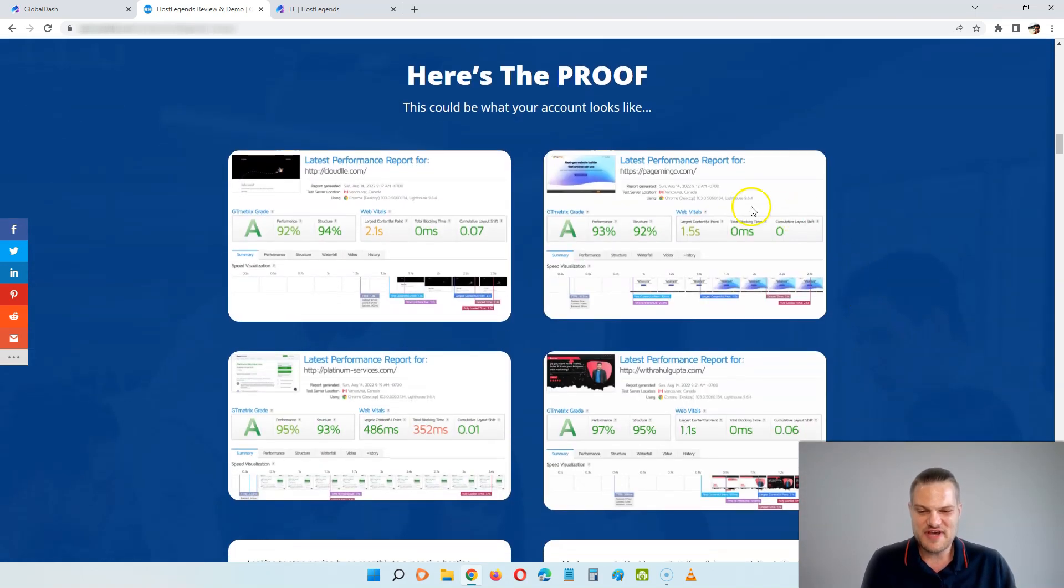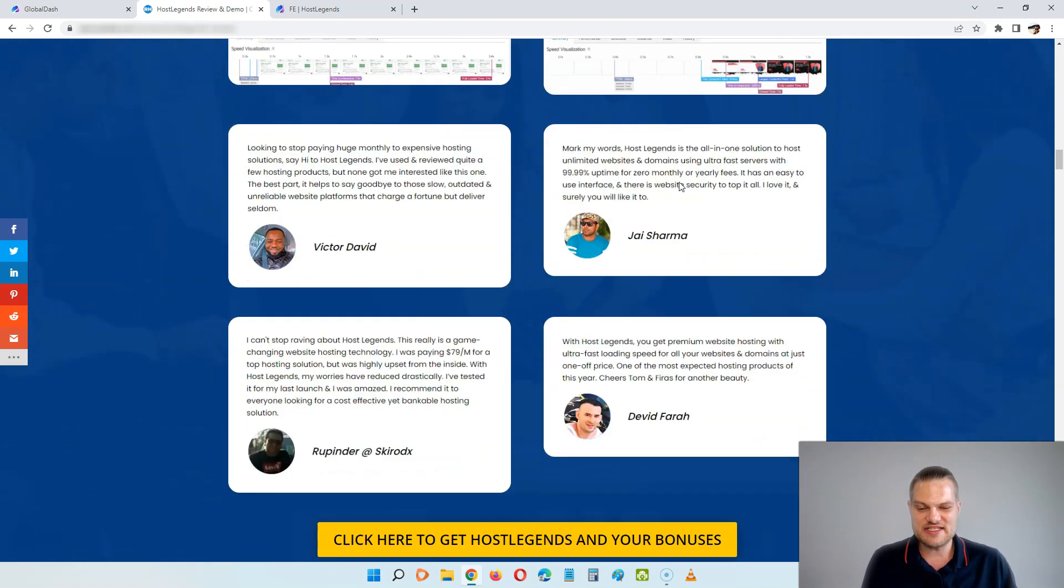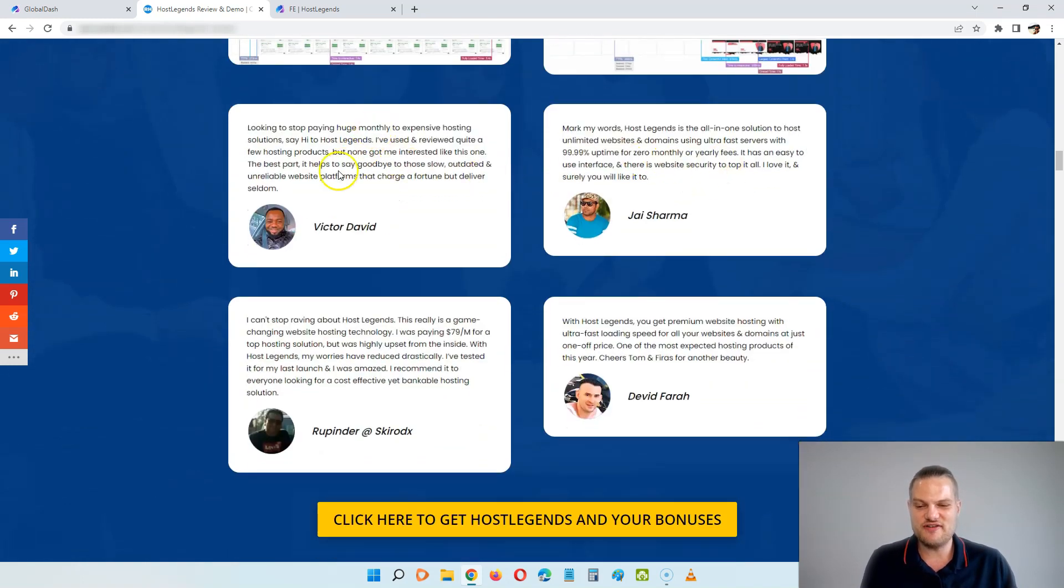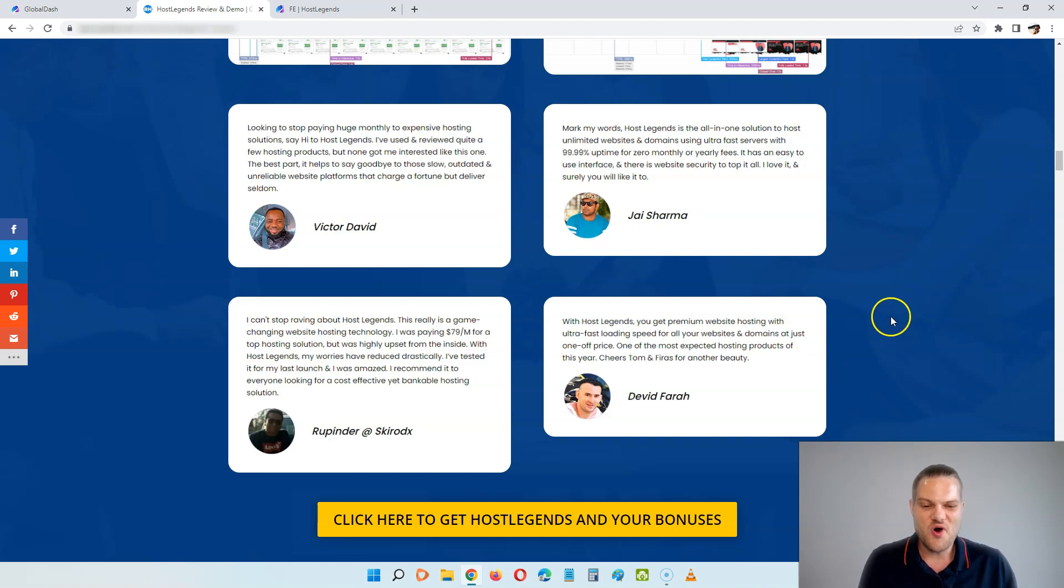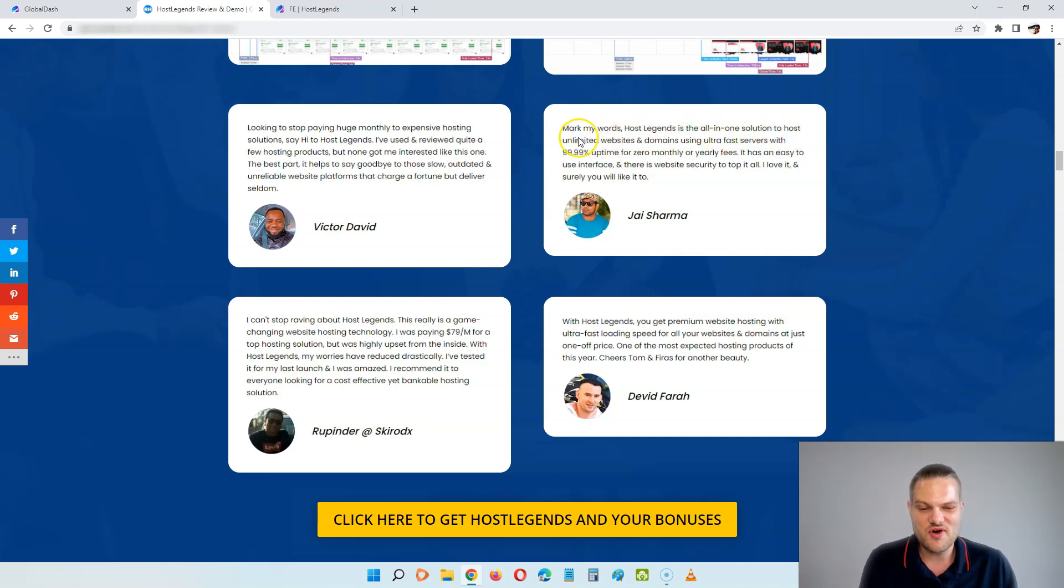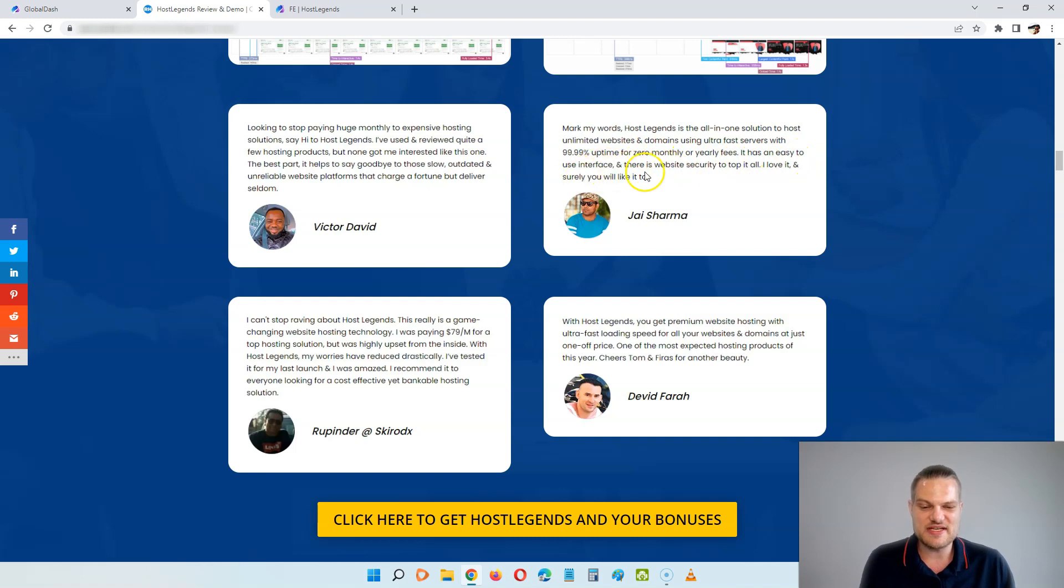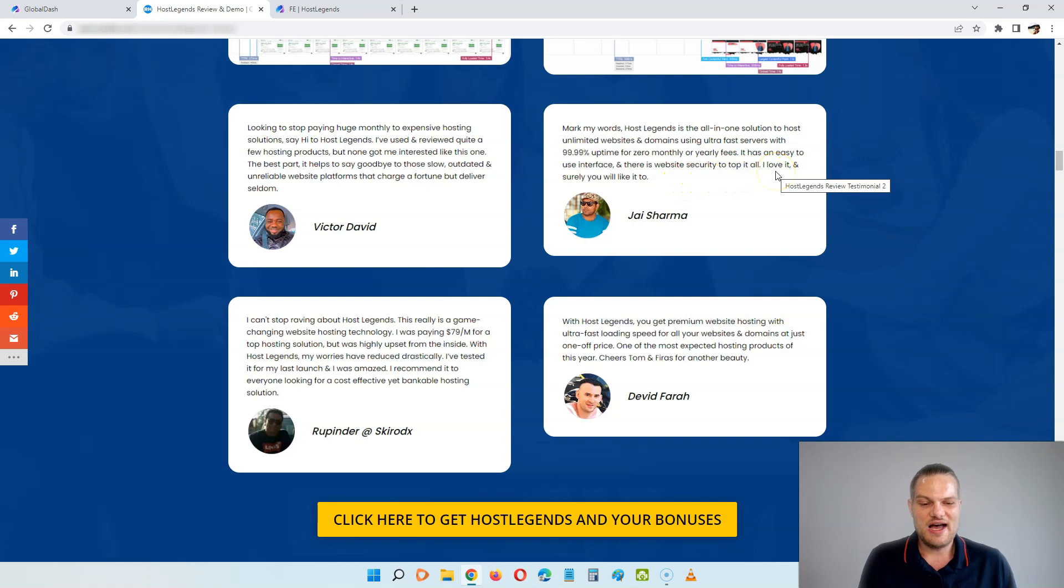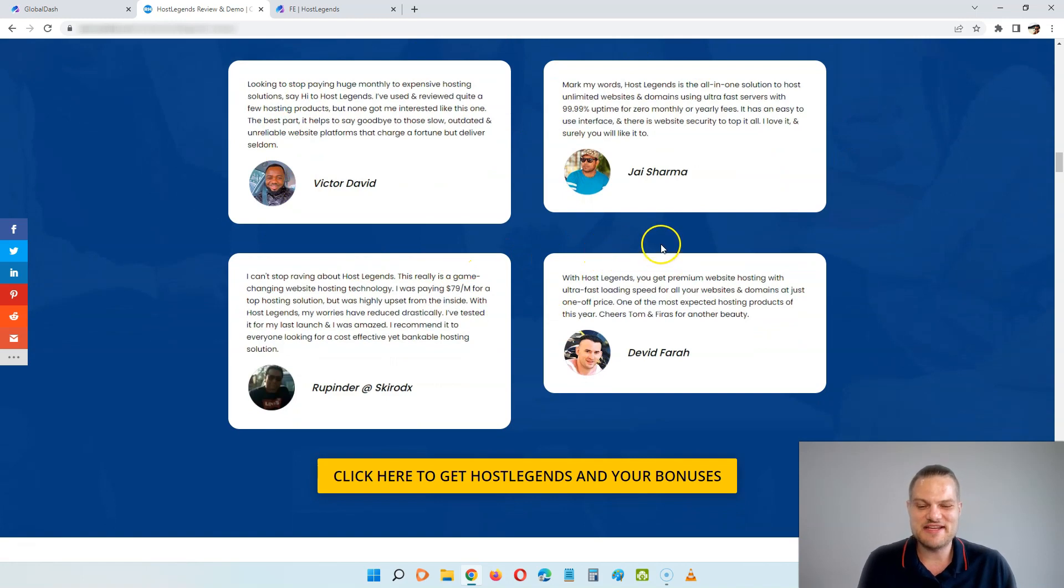You can see here, it works in three easy steps. Step number one is to get access to HostLegends today at the special launch price. Step number two is just to set up your new websites or move your current websites to HostLegends. And then step number three is to profit, where you can boost your profits with these huge savings on hosting and faster websites. You can see here we have some examples of websites that has been moved to HostLegends, and down here you can see a bunch of marketeers that have already moved their websites to HostLegends.